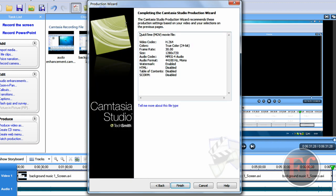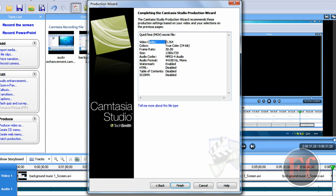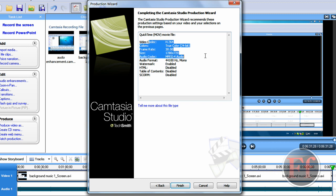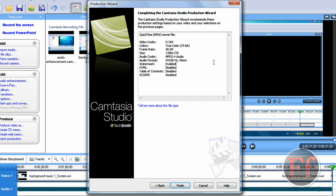And as you can see, instead of going through all the next, next, next, next, next all the time, we have automatically selected our all the settings, our size, the watermark. Everything has already been enabled thanks to the preset. And then just click finish.